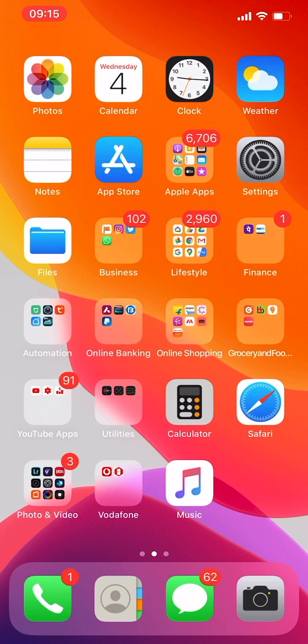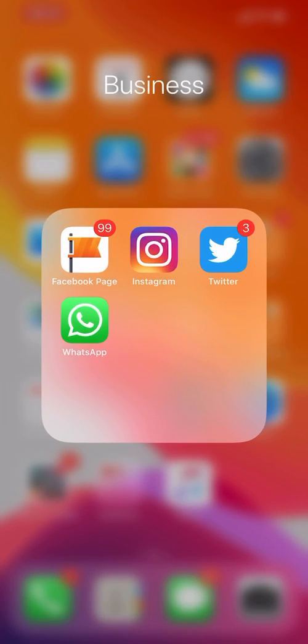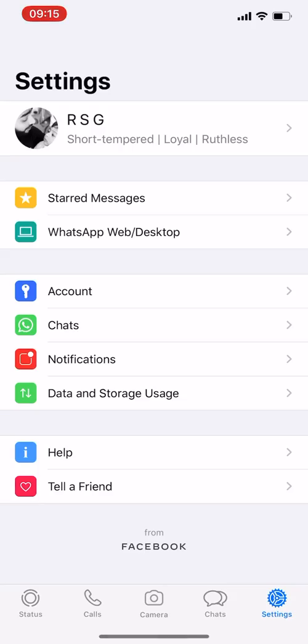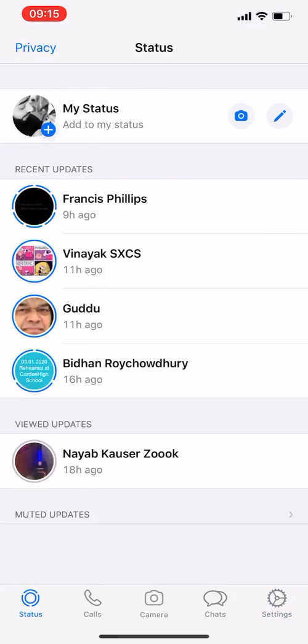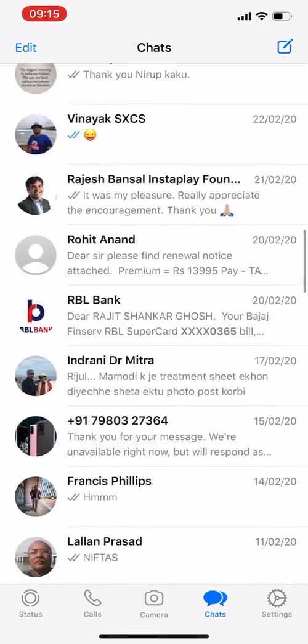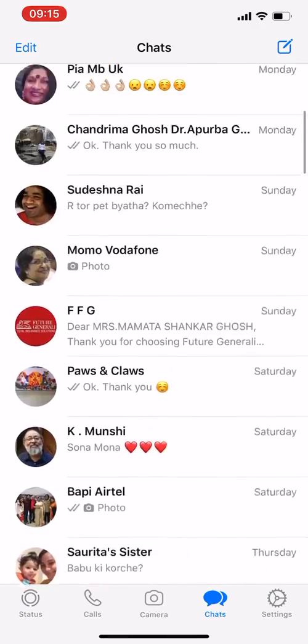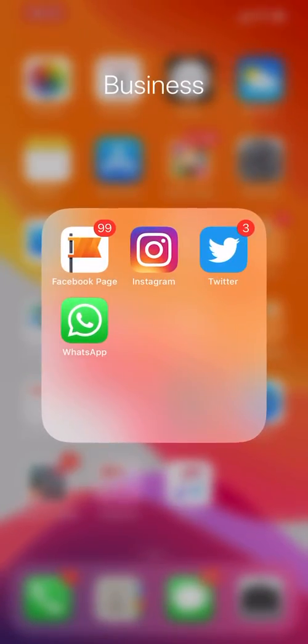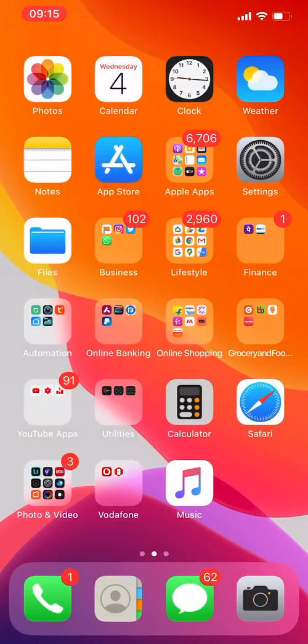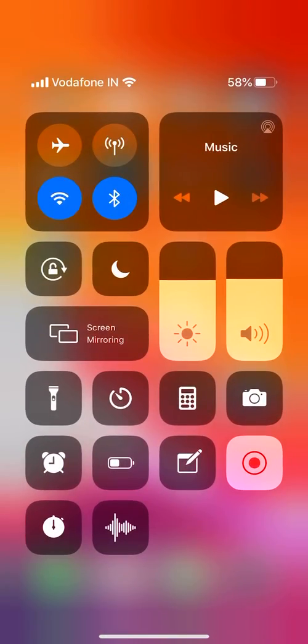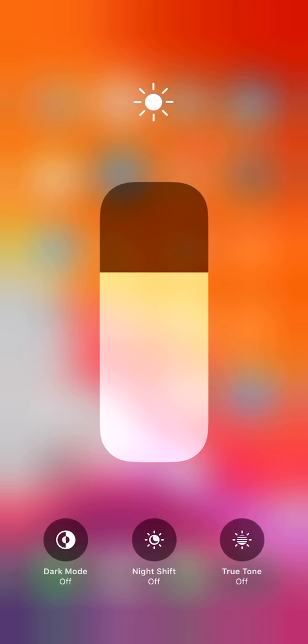First, let me show you that if you open WhatsApp without using dark mode on your system, it's the normal one. Now from the dropdown, if we long press on the brightness...